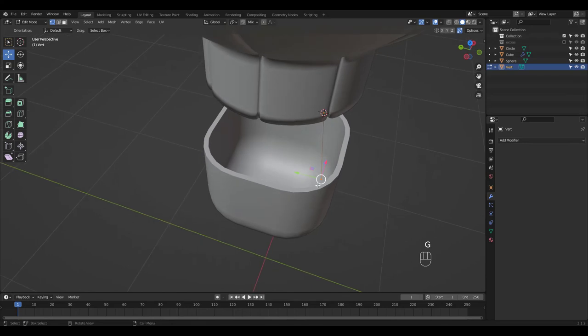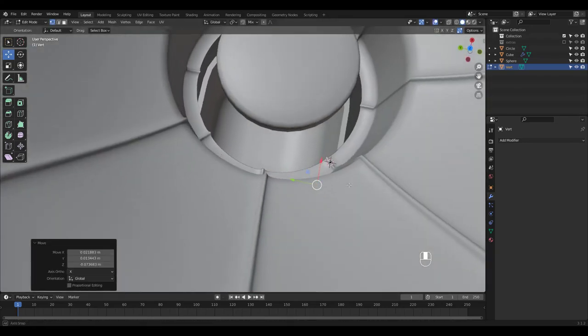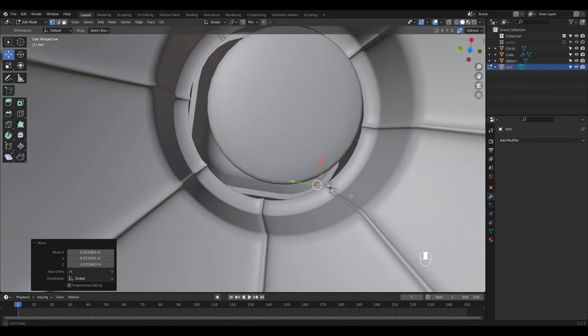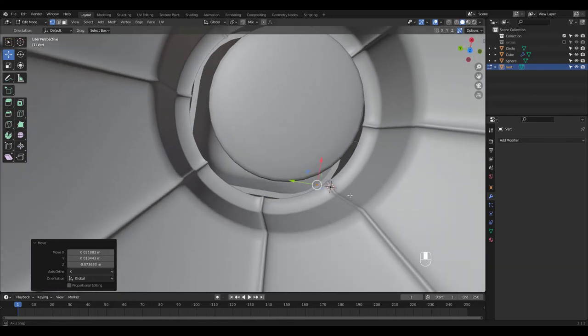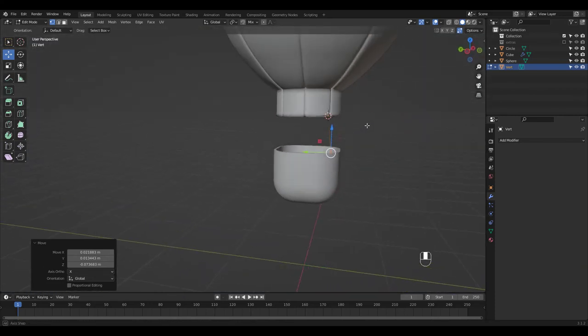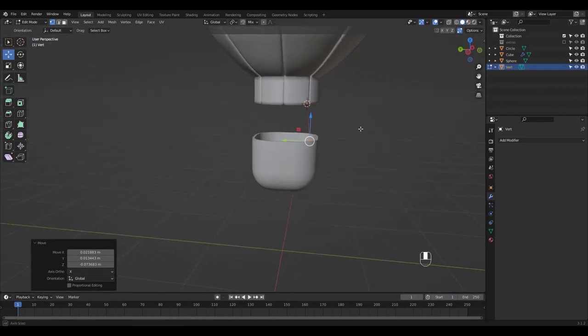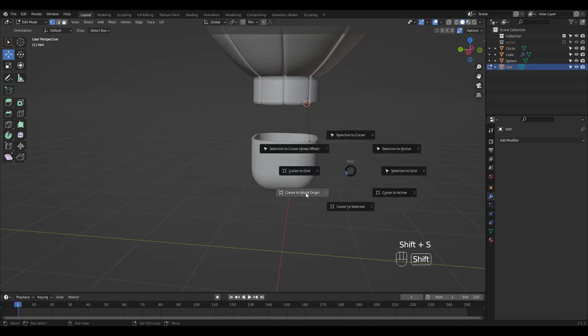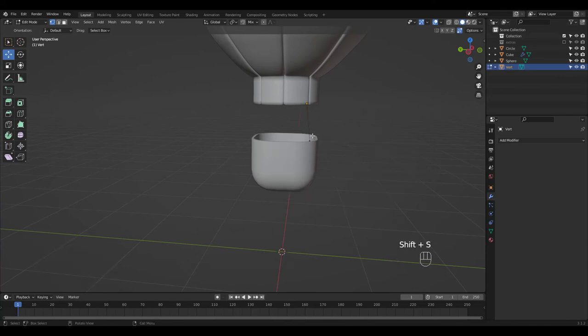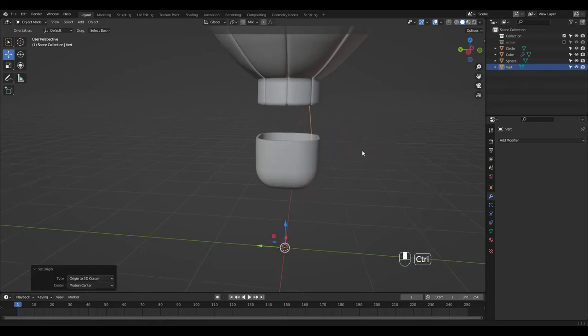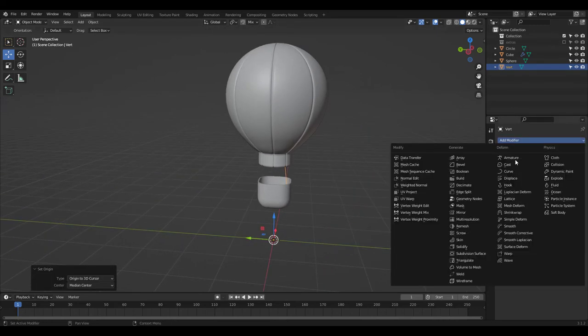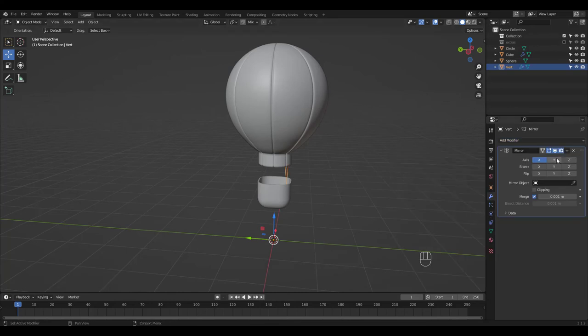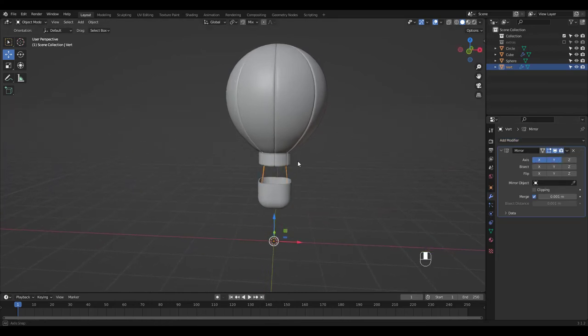I'm holding Ctrl to snap to vertex. Placed it about right so I'll add a mirror modifier. Put the cursor back to World Origin and set the object's origin to 3D cursor before adding the modifier. We'll turn both X and Y on.